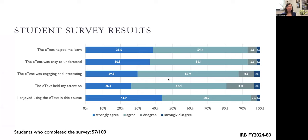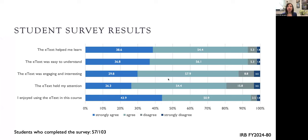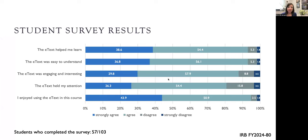I also asked students to describe their thoughts on the e-text. I gave them several statements and asked whether they agreed, strongly agreed, disagreed, or strongly disagreed. About 80% of the respondents agreed or strongly agreed with each of the statements. The statements with the highest agreement rate were that they enjoyed using it in the course, that it helped them learn, and it helped them understand. The lowest response was that the e-text held their attention.